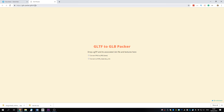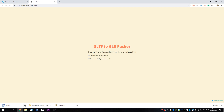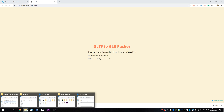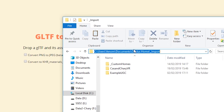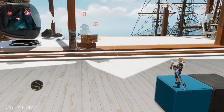You can easily do that by using this GLB Packer tool. Unzip the downloaded file and drag and drop the whole folder in it — you get the GLB file straight away. Now just place this GLB file in your Oculus Home import folder, which is usually located in your Documents > Oculus > Home > Import. Mine is in here — see Users > Venom > Documents > Oculus > Import, for example. Oculus Home will search the whole directory for any GLB files and add them to your in-game inventory.